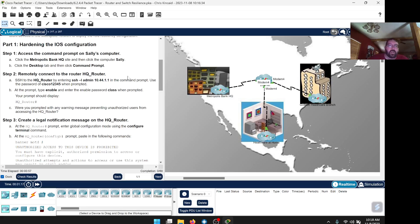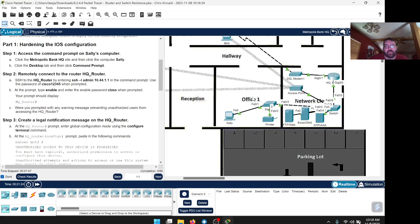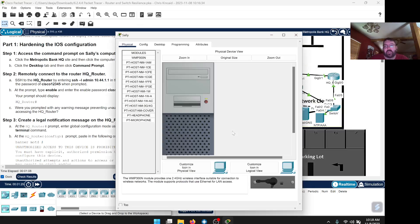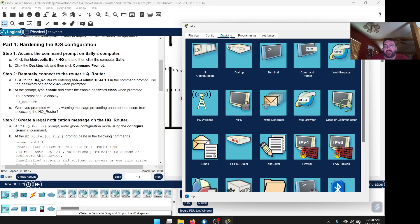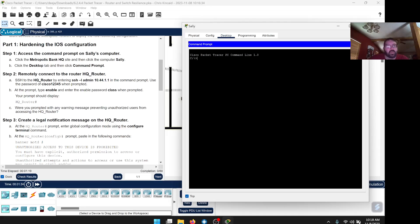We're going to Metropolis Bank Headquarters, pulling up Sally's computer, going to Desktop and Command Prompt. This is Metropolis Bank Headquarters right here — click on Sally's computer, go to Desktop, then Command Prompt. We need to remotely connect to the HQ router by SSH, so we'll enter the SSH command shown in the instructions.